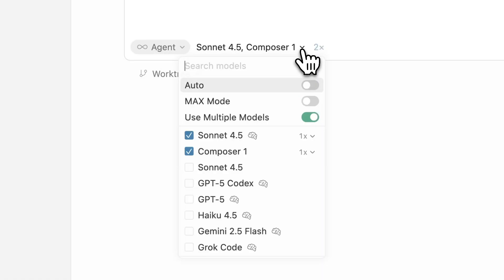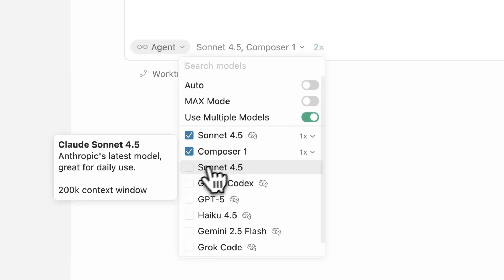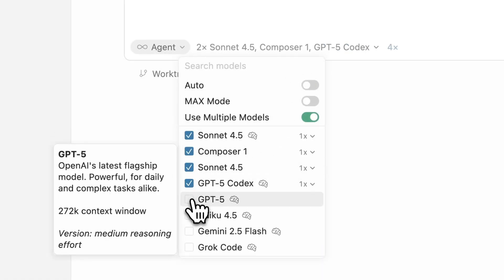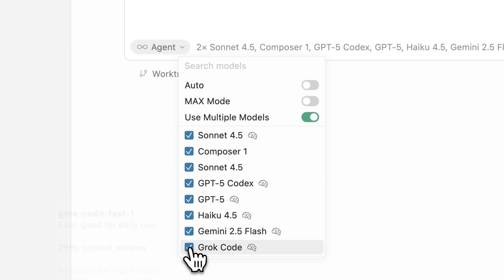It's the perfect mode for the programmer that gets overwhelmed when they see code. But it turns out Cursor needed all the agent space it can get, because in Cursor 2 you can launch eight agents in parallel from a single prompt. It's like your own little AI LAN party.